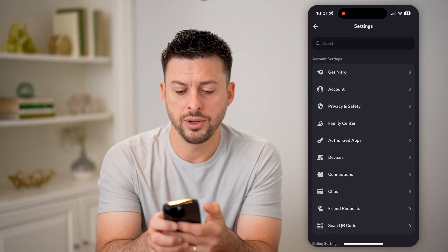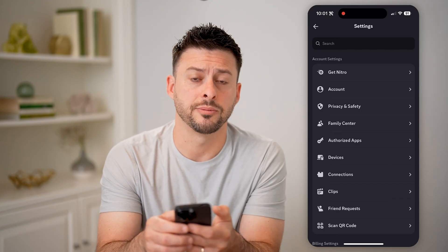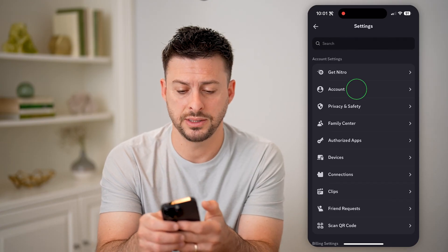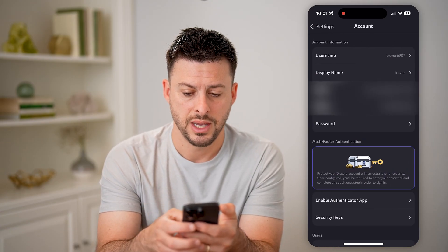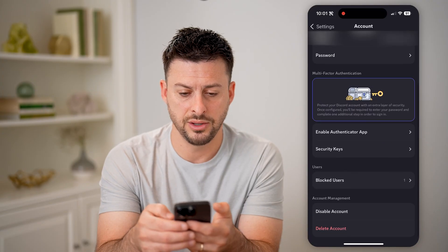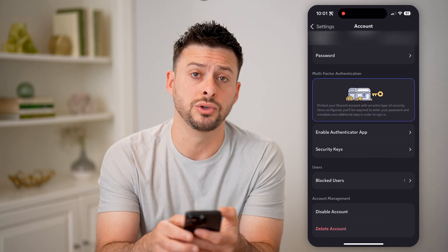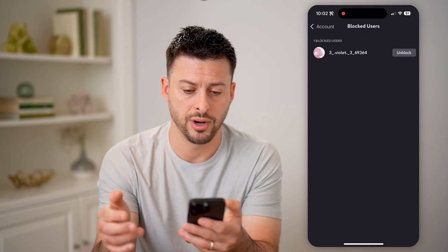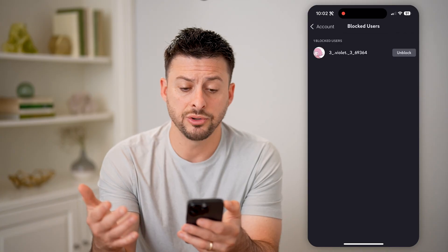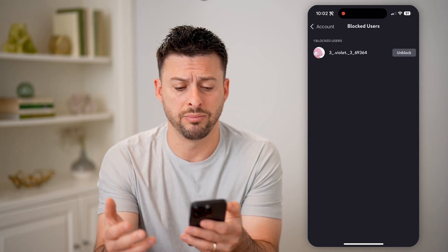Now that we are in the settings, you can see the second option is Account. Let's tap on Account here, and then just scroll down and you'll be able to see Blocked Users right here. I can tap on it and it'll show me everyone that I've currently blocked.